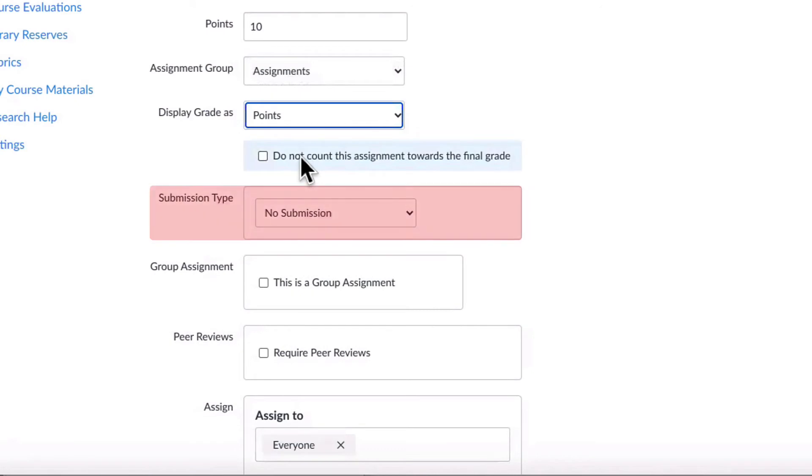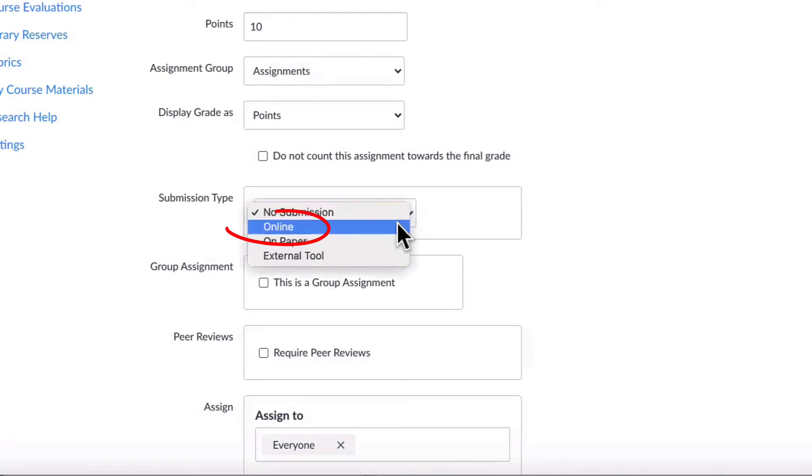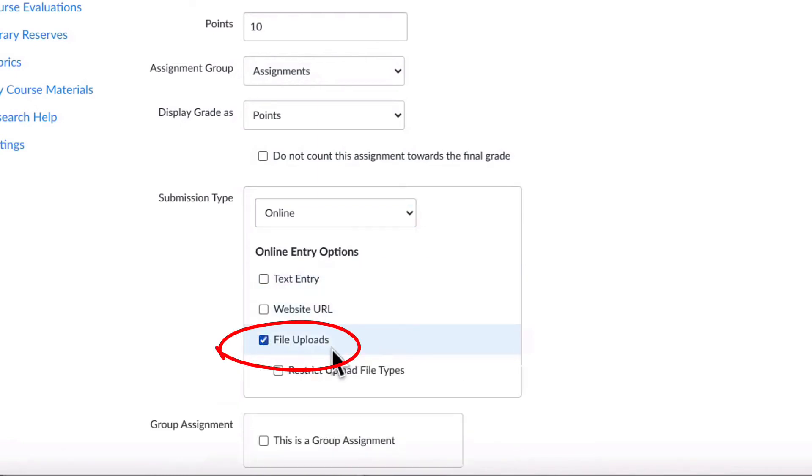Next, we'll look at the different submission types. If you want a student to hand in their assignment electronically, choose Online. If you want students to be able to submit file attachments, choose File Uploads.